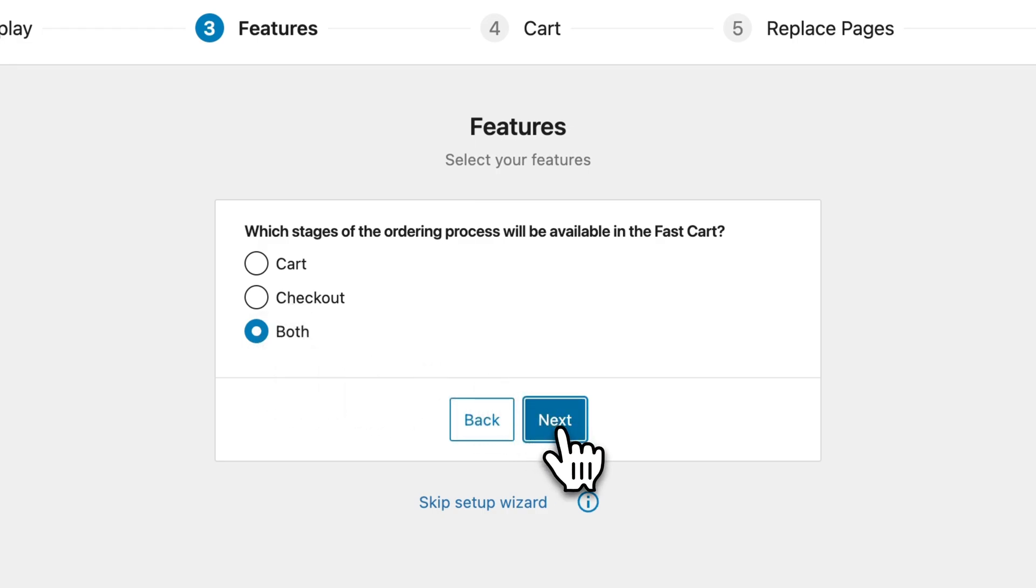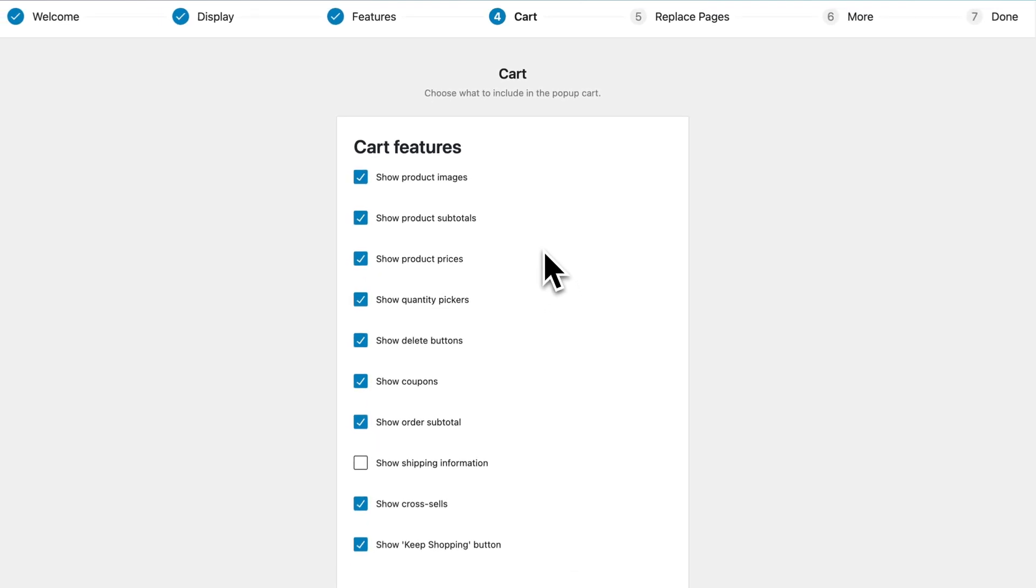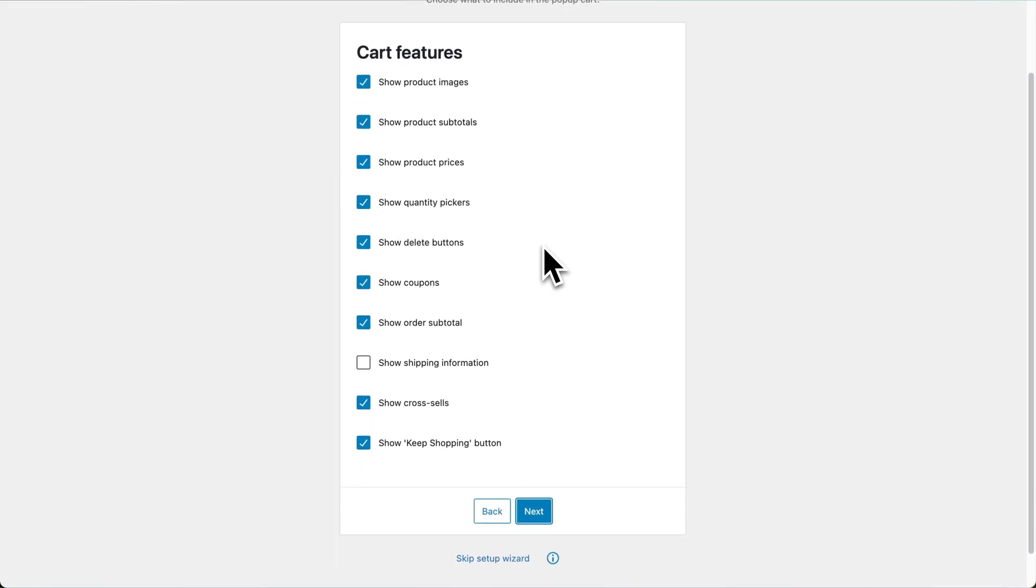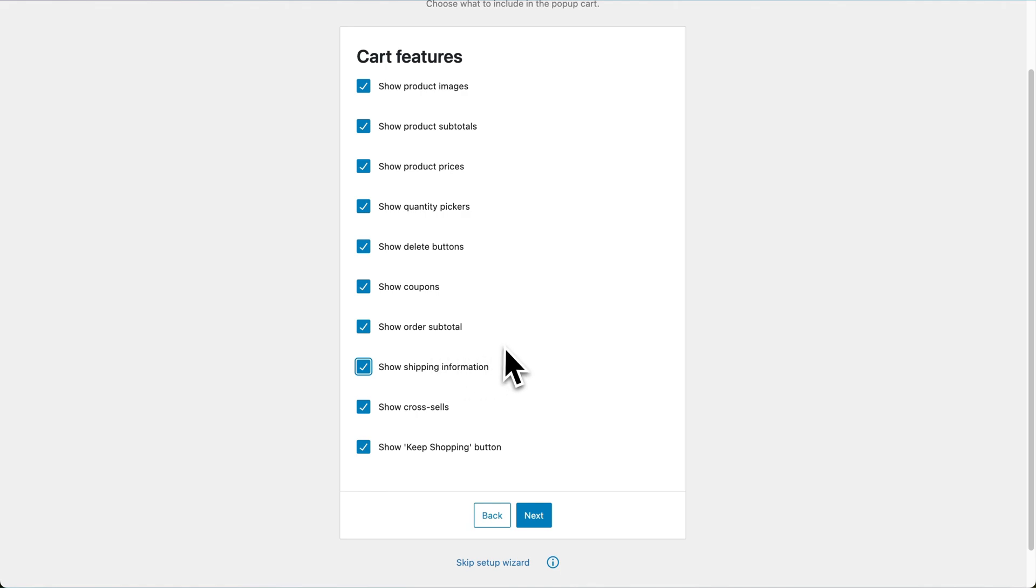Then click on Next, and choose which cart features you wish to display. Start with all of them, and maybe take out a few if you don't like how they look.